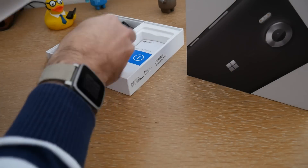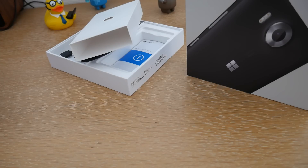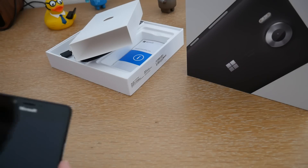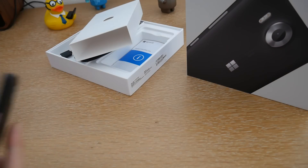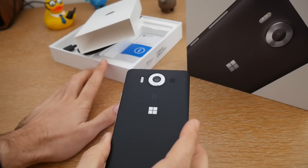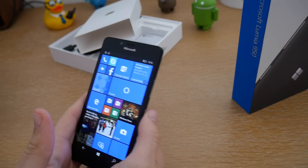Voilà pour la partie packaging. Comme vous le voyez, on n'a pas d'écouteurs dans la boîte. Est-ce un souhait de Microsoft ou un oubli ? Je ne sais pas. En tout cas, le modèle que j'ai reçu n'en a pas, tout comme le 950 XL. Il me semblait que c'était obligatoire d'en avoir en Europe, du moins en France. Peut-être que ce sont des versions internationales. Je n'ai malheureusement pas de câbles audio à vous présenter pour le moment.